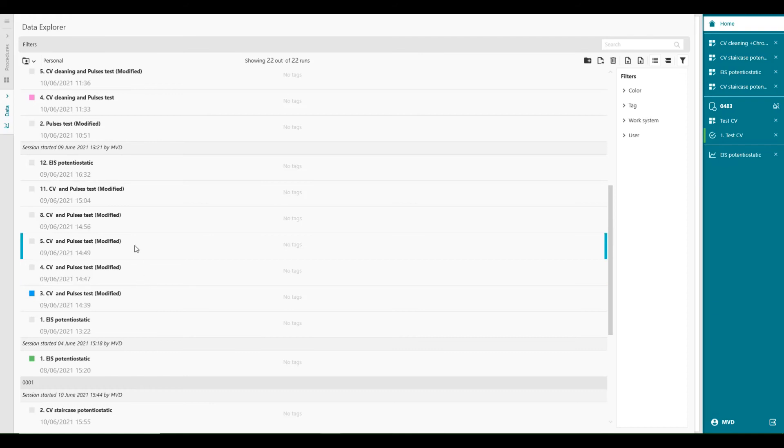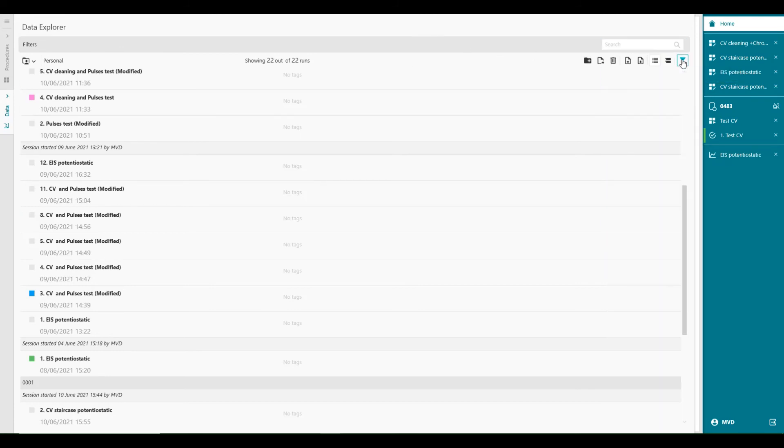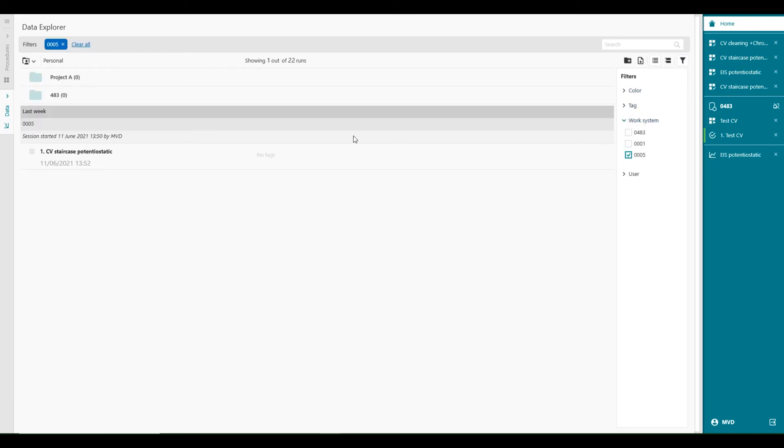In this way, it helps you to keep your runs organized. Locating a specific run can be facilitated by using the filters, which we've seen previously. So you can switch on work system. And if you say, I'm only interested in work system 005, you will see this data appearing.